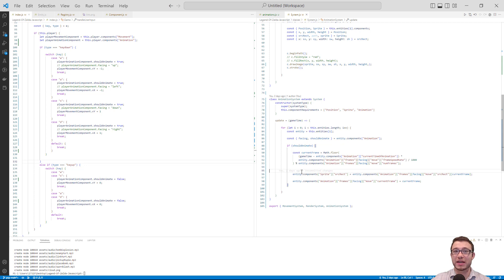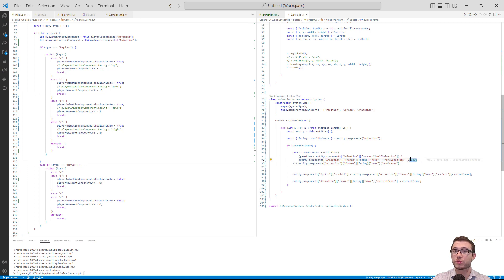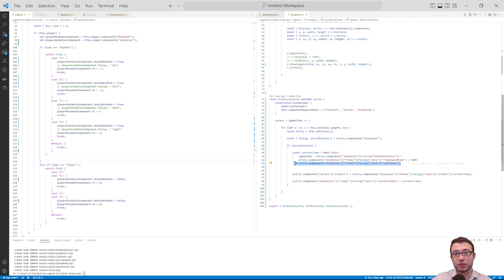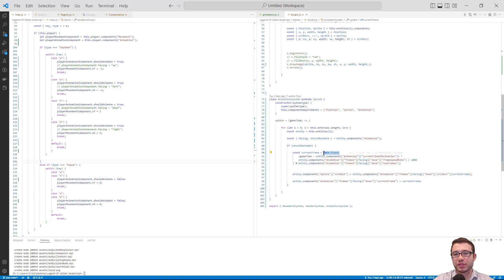Now that we have the total elapsed time since we started, we multiply by the animation frame speed rate — the number of frames we want per second. Since we're working in milliseconds, we divide by 1,000. To know which frame we're currently in, we use the modulus operator. The modulus ensures we always have a remainder between zero and the number of frames in our numFrames property. The Math.floor function keeps this as a simple integer and removes any long decimals.